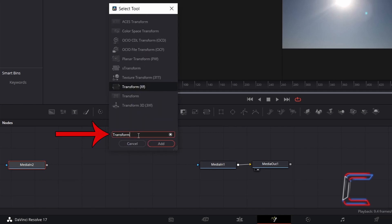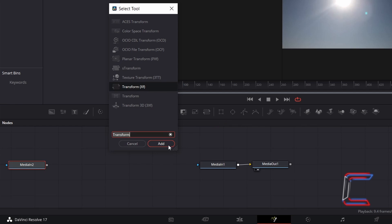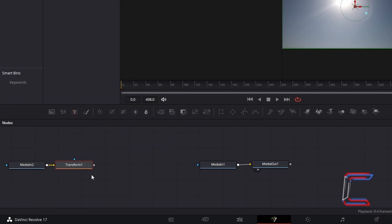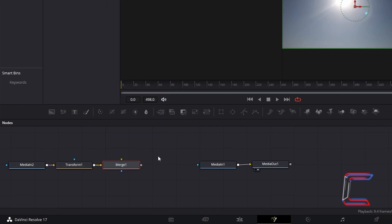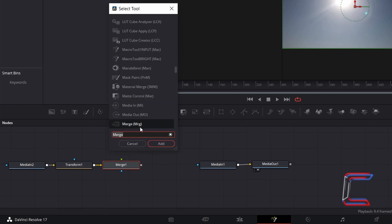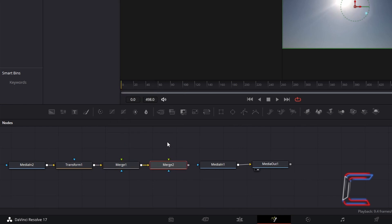With the Media In node of your paint splatter image selected, hold Shift and press Space to open up the Select Tool window. Use the search box at the bottom to find the Transform XF tool, select this, and go to click on Add. With this transform node selected, hold Shift and press Space again and go to add a Merge tool. This merge node will enable two paint splatter effects to be added to your video clip. Add more using the Select Tool window if you wish to add more splatter effects. Since I am using three splatter images, I will need to add one more merge node.